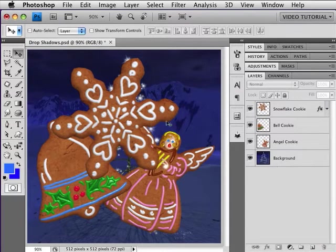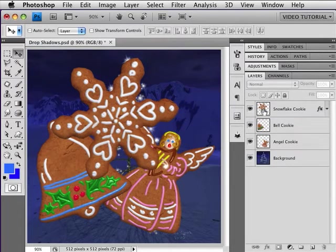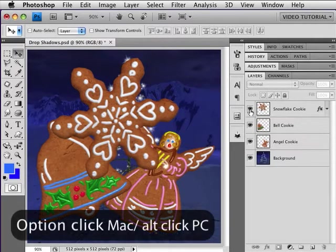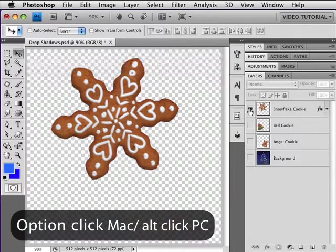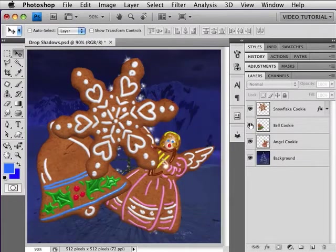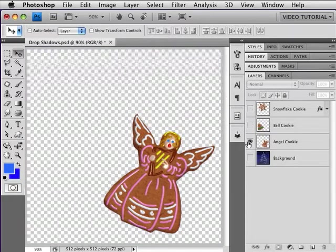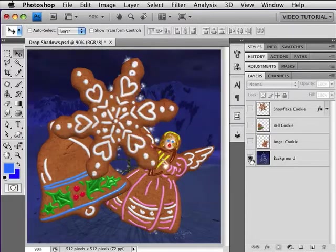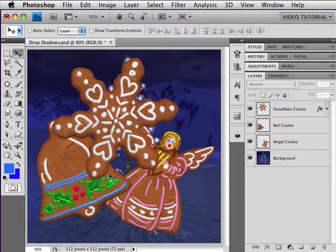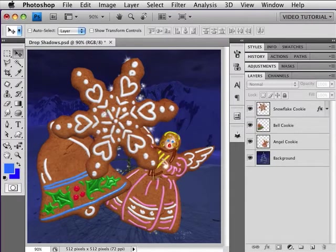So this is an image — it's December so I'm using Christmas cookies. We have three layers here with different cookies on them. Holding down the Option key (Alt on a PC), we have the snowflake cookie, the bell cookie, the angel cookie, and the background. I want the shadow cast from the snowflake cookie onto the bell cookie, another onto the angel cookie that looks farther away, then one from the bell cookie onto the angel cookie, and no shadows on the background.